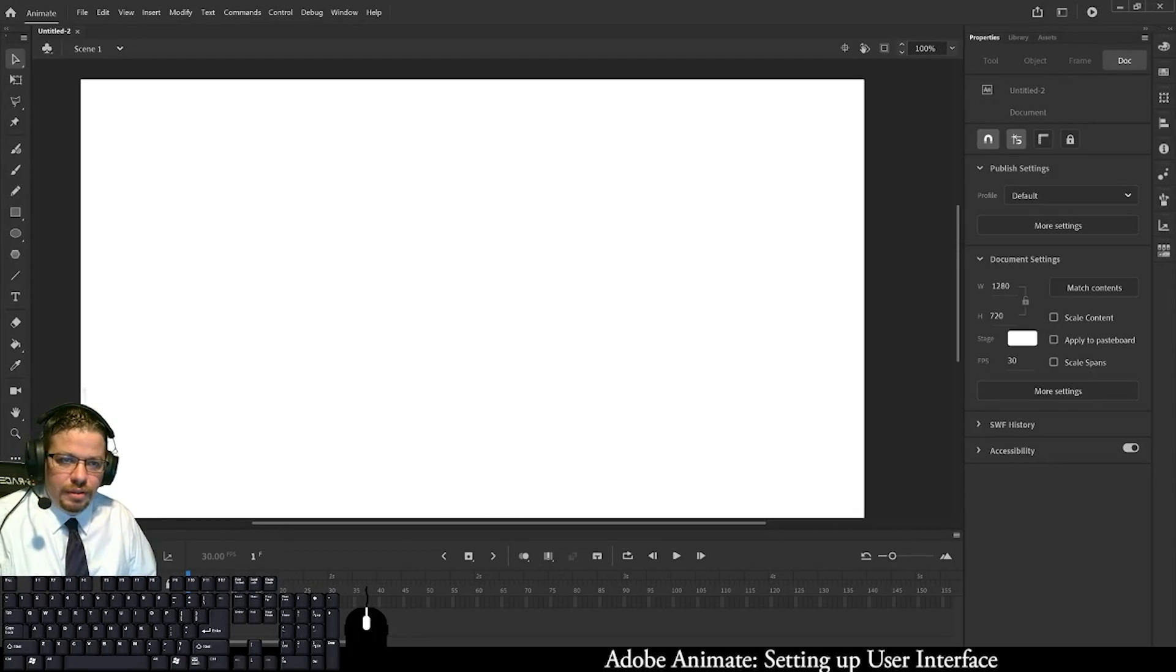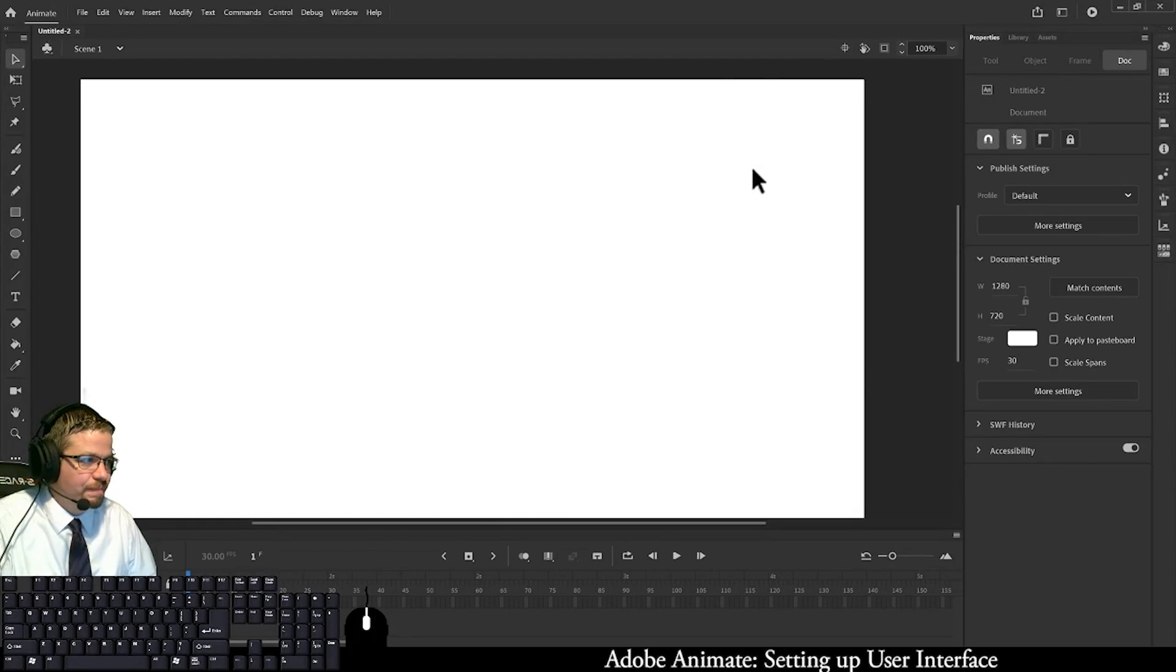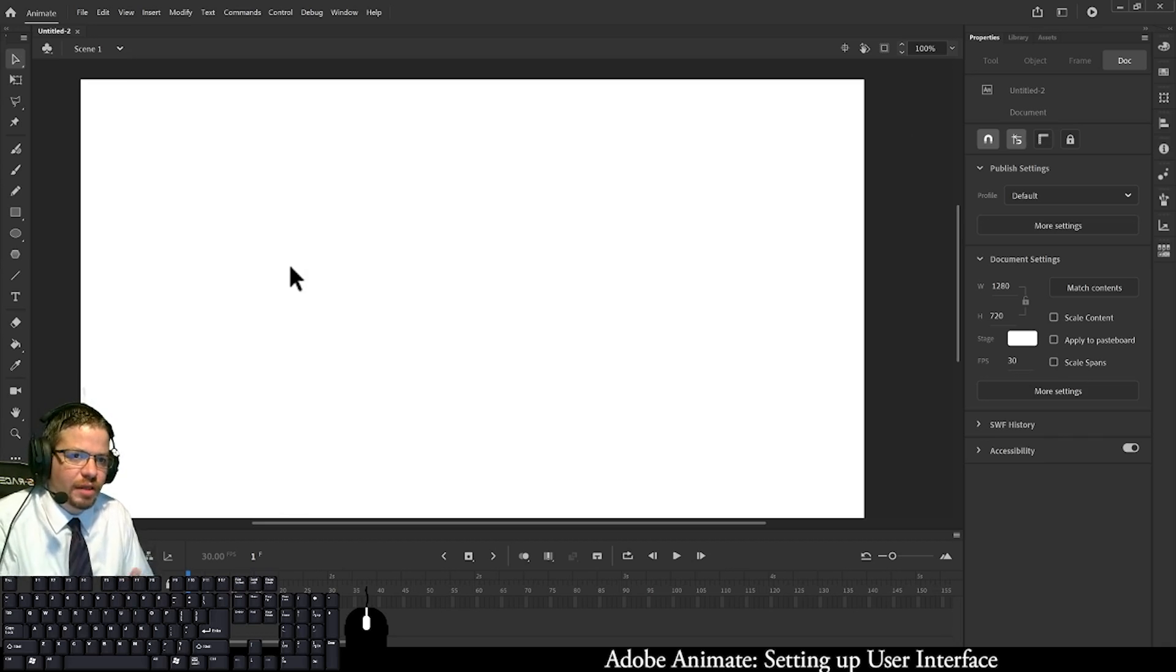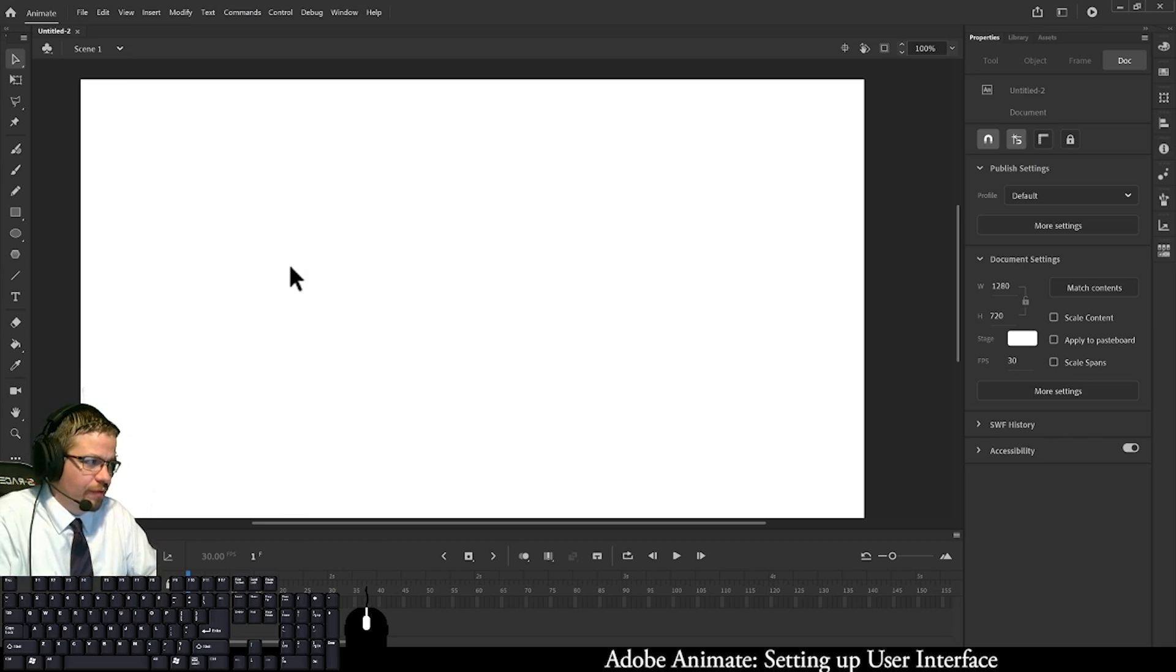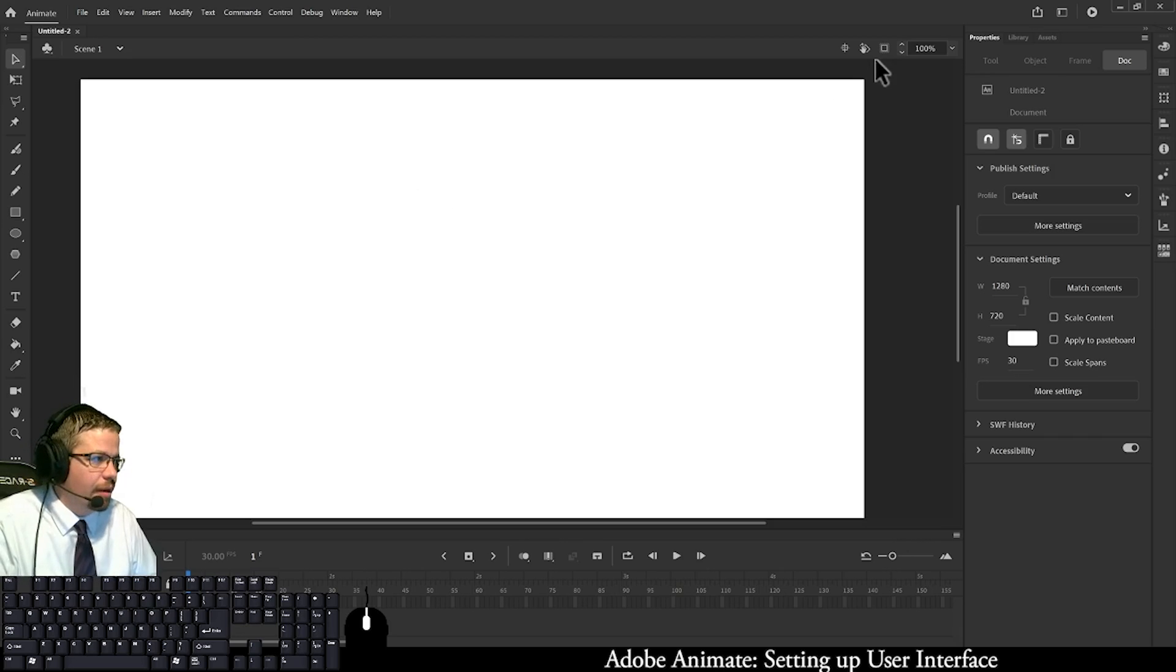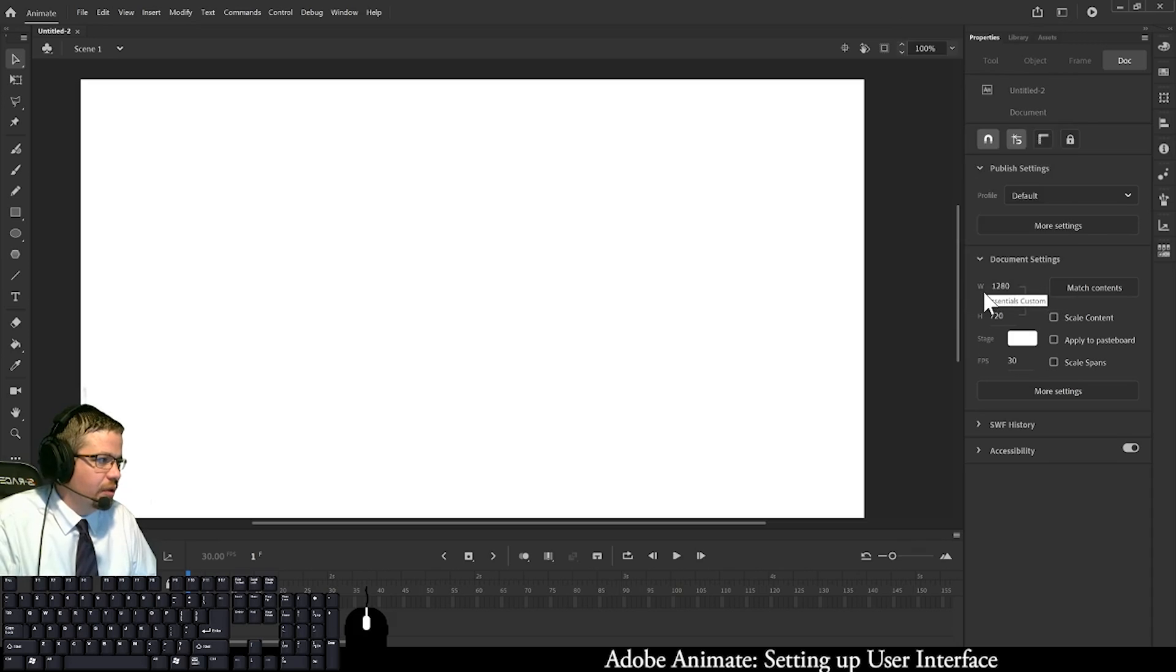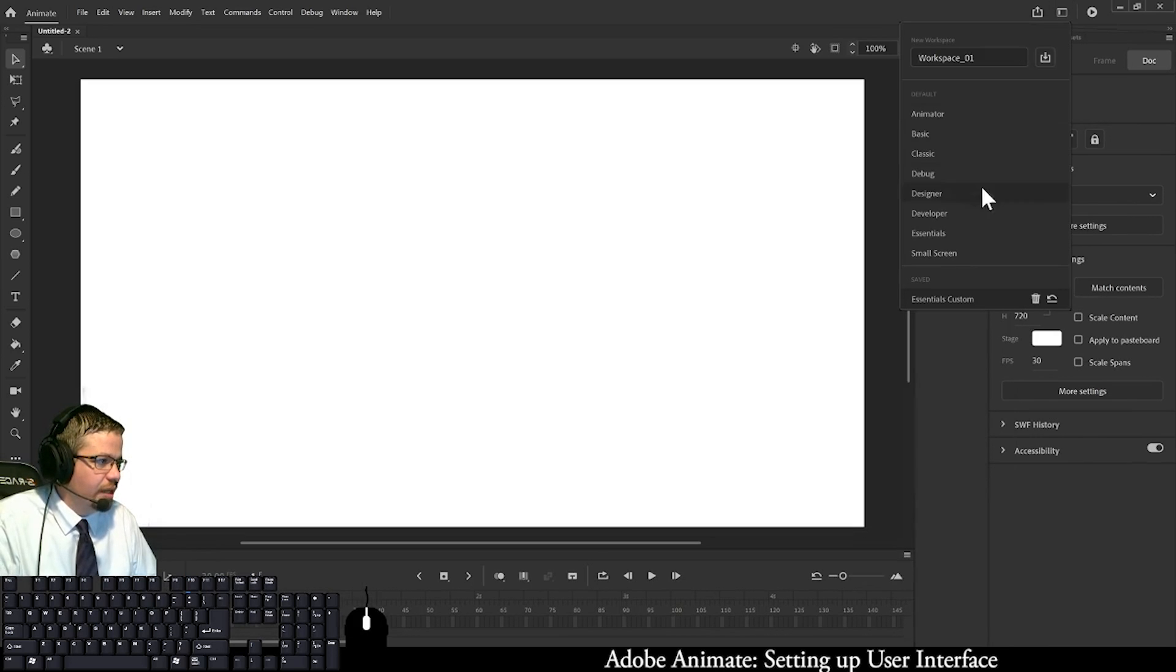Hello everyone, in this video I'm going to show you how I set up my user interface. A lot of the videos I have up were from a previous version of Adobe Animate, so it's pretty much the same. The UI that I use will look like this, and I'm going to show you how I do that.